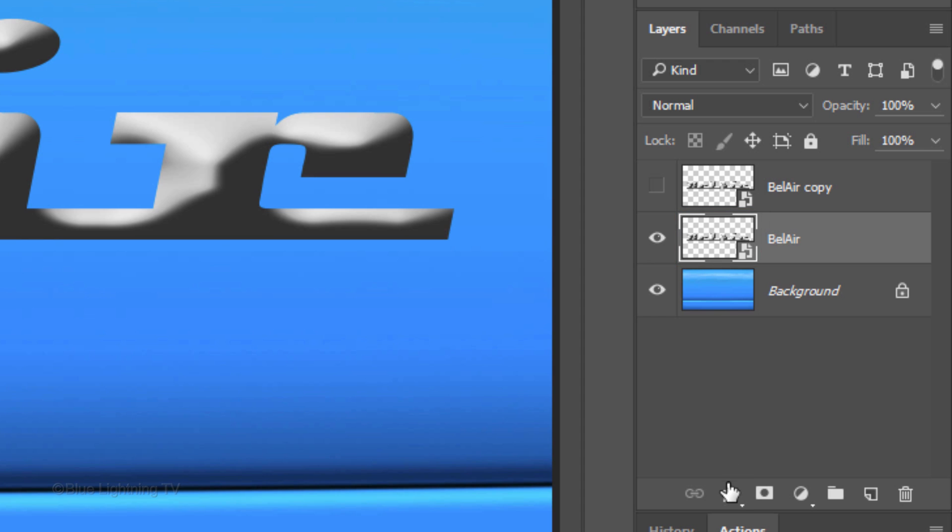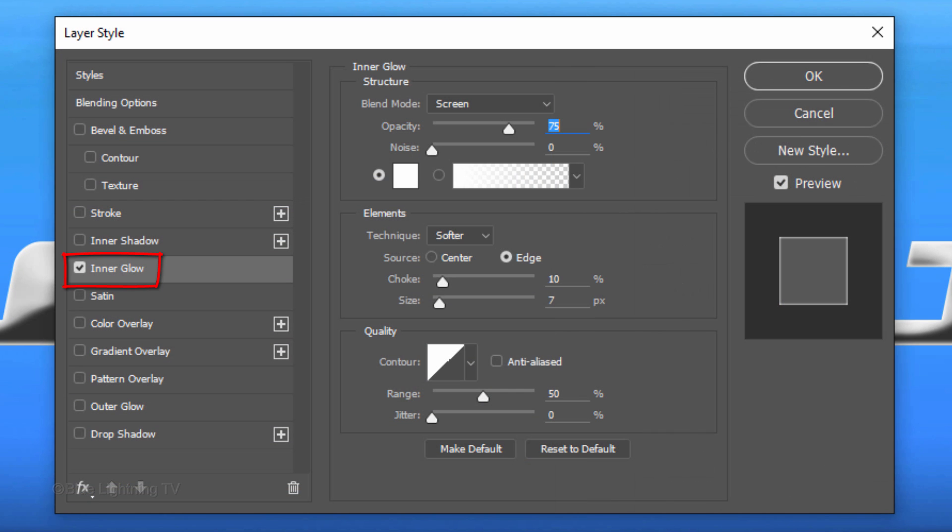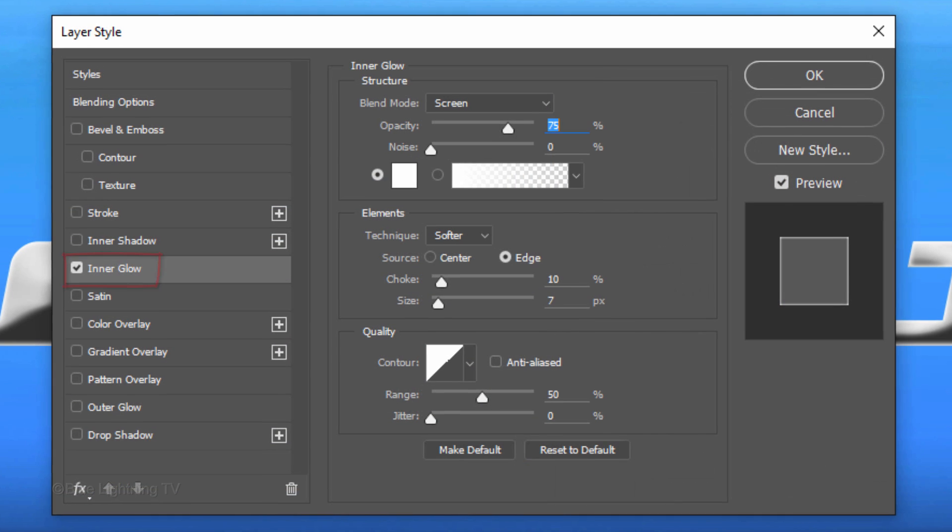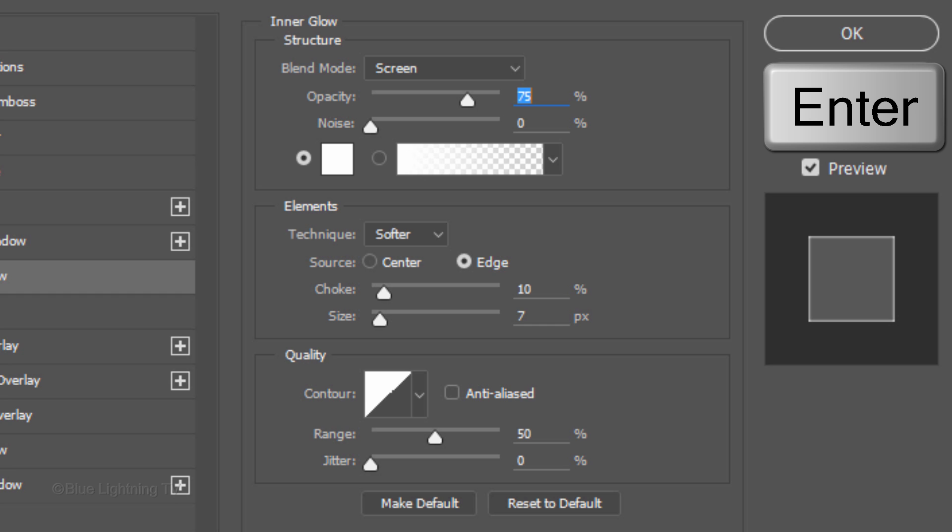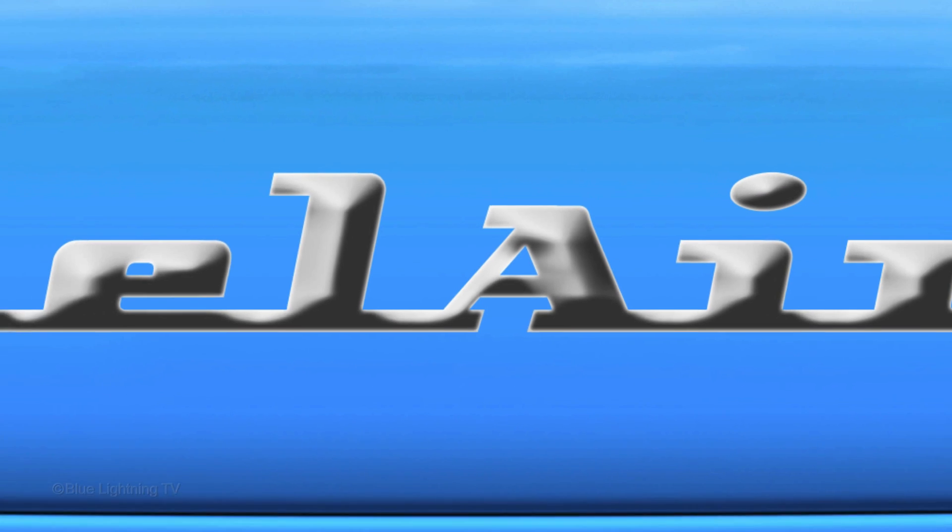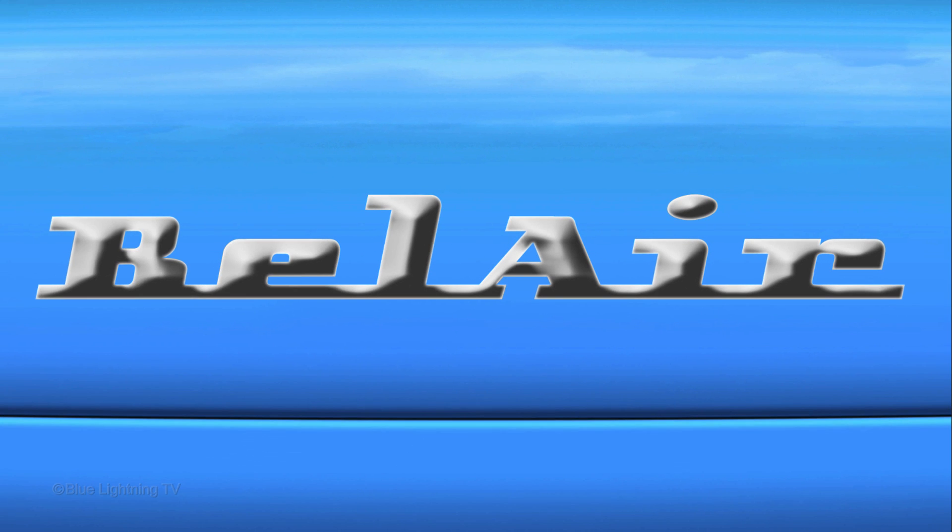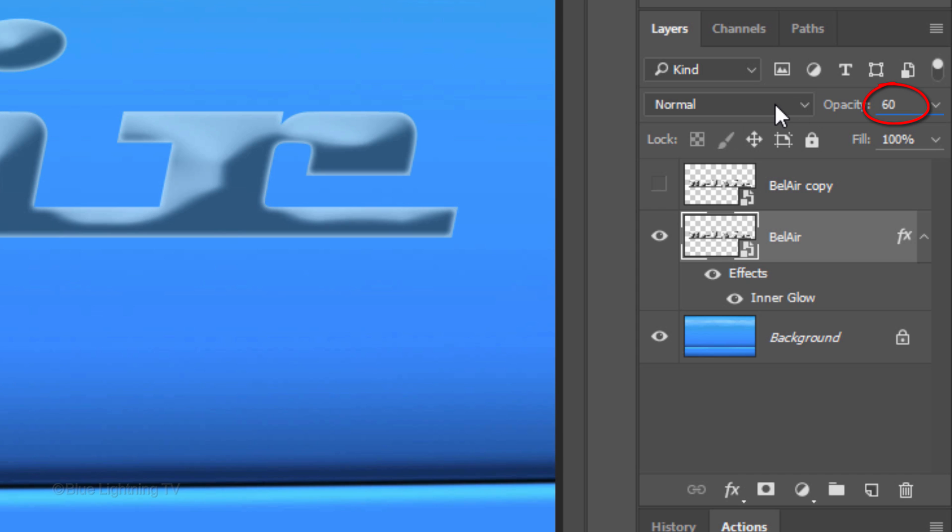Click the FX icon and click Inner Glow. The Color is White, the Blend Mode is Screen and the Opacity is 75%. The Source is Edge, the Choke is 10% and the Size is 7 pixels. Then click OK or press Enter or Return. Reduce its opacity to 60%.